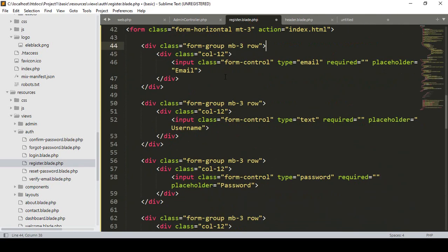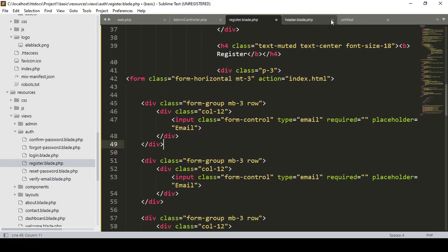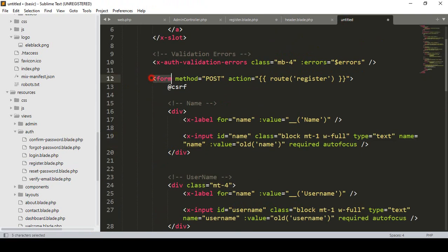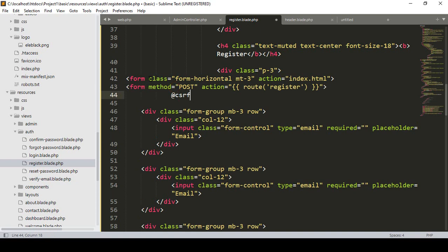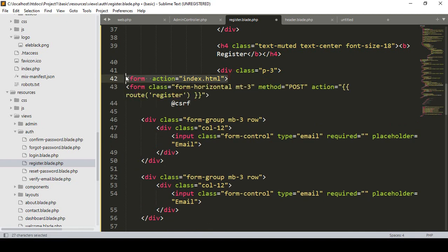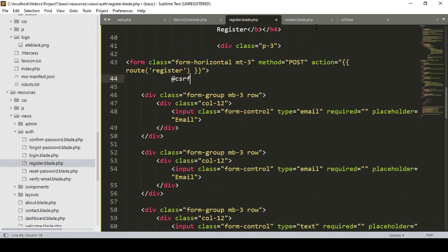In our register, the first field is email. First I check the div — dev is started, dev is ended. I copy the total form from our default register and paste it into our register blade. I update the form class to our theme class, the method is POST, and the action is route register. Then the CSRF token will be needed.